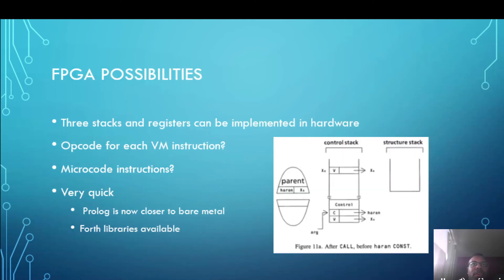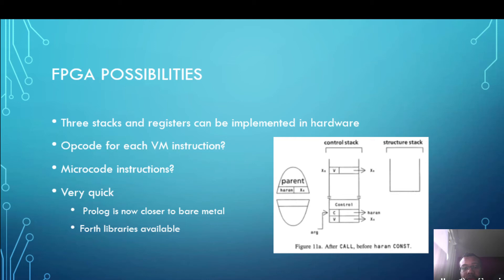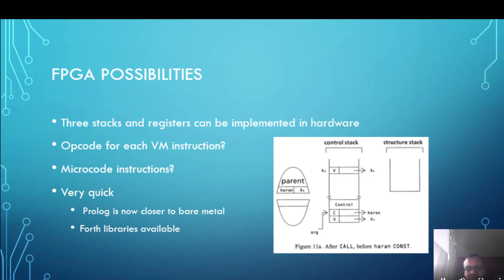So how will Prolog be used on FPGA? Well there are actually three stacks and associated registers that can be implemented in hardware. The third one is kind of not seen as much, something called the trail stack.